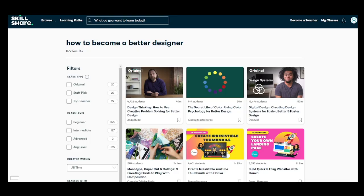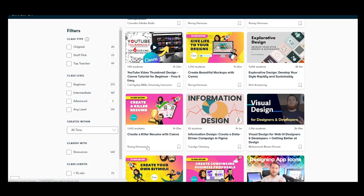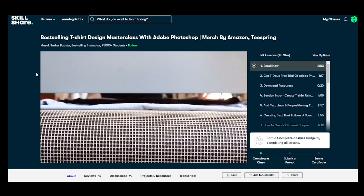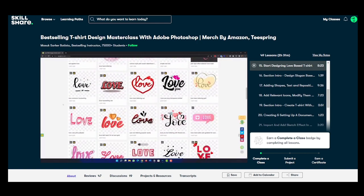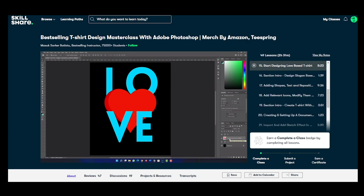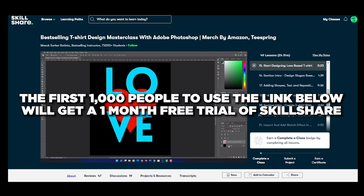Let's take a quick second to give thanks to our sponsor, Skillshare. When it comes to Skillshare, you can attack lots of different goals. In this video, we're talking about how to become a better designer, and this is one goal you can pursue on Skillshare. There are hundreds of videos on how to become an actual designer. Here's a best-selling t-shirt design masterclass with Adobe Photoshop — over 75,000 students have already taken this class by Masouk Batista, with lots of chapters on creating a best-selling t-shirt design. The first 1,000 people to use the link below will get a one-month free trial of Skillshare.